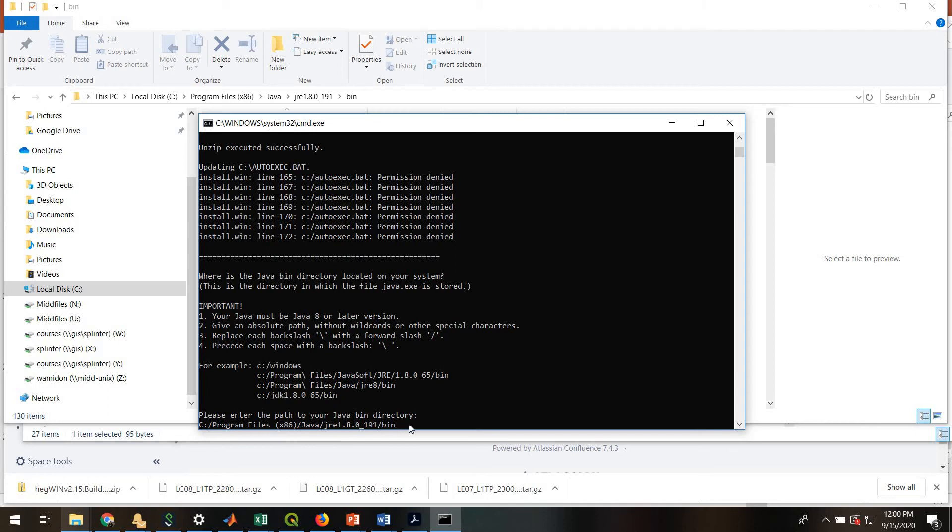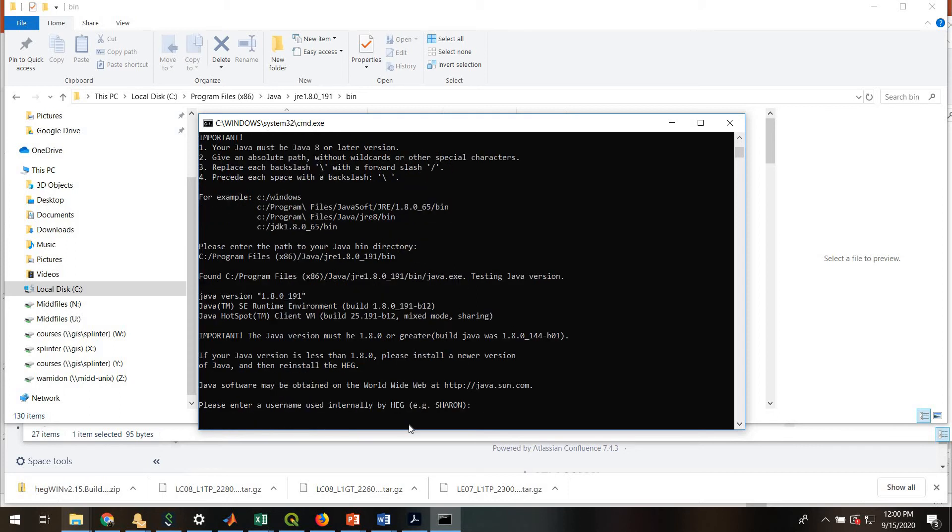Yours is going to be slightly different, potentially, or it may be exactly the same. But if you get it wrong, it won't work. You'll have to try again. So I'll hit enter.